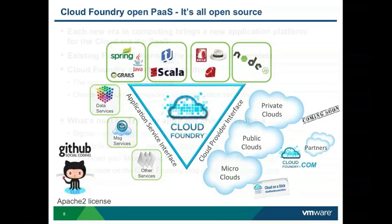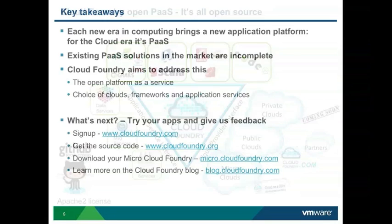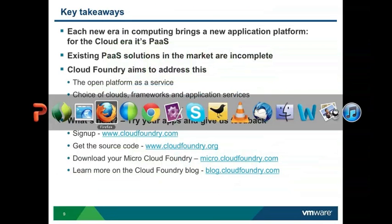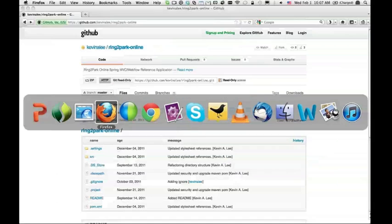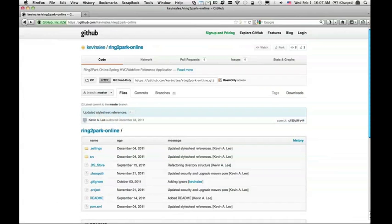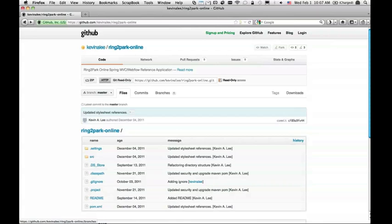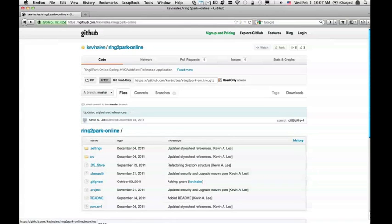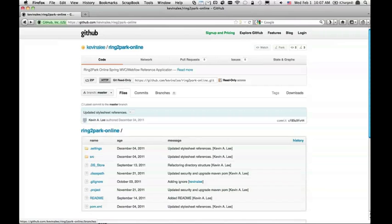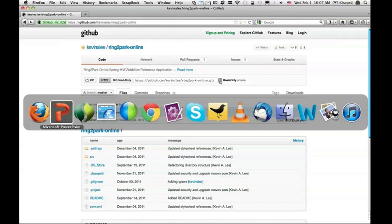Now I'm going to walk you through an application and how to deploy it. What I did is I searched on GitHub for a reasonably well-written Spring application which doesn't really have a whole lot of Cloud Foundry code in it. I would call it application in the wild. I found this application, Ring to Park Online. I'm going to take this code, copy this URL and do a git clone first.